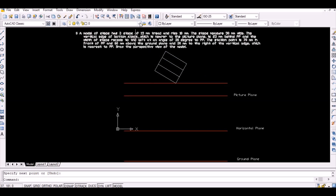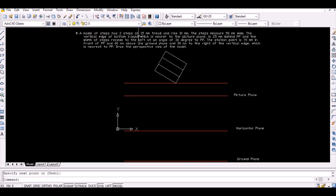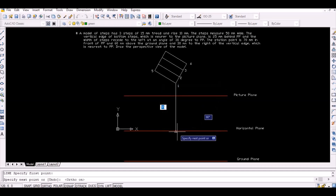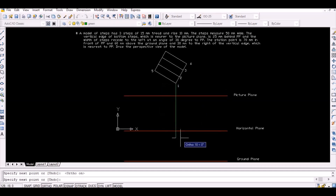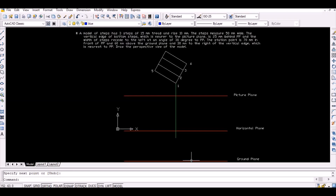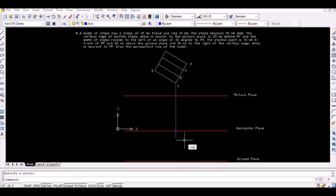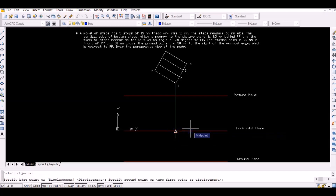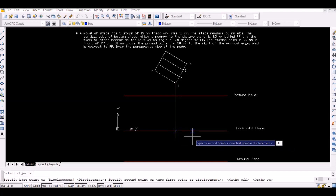Since the stationary point lies 30 millimeters right of the central line on the horizontal plane, first project the line vertically downwards from point 1 to intersect the horizontal plane. Then mark the point 30 millimeters right of the intersection point to represent the stationary point.